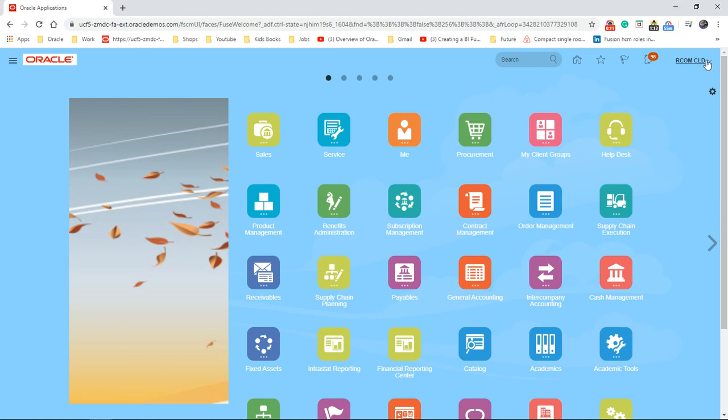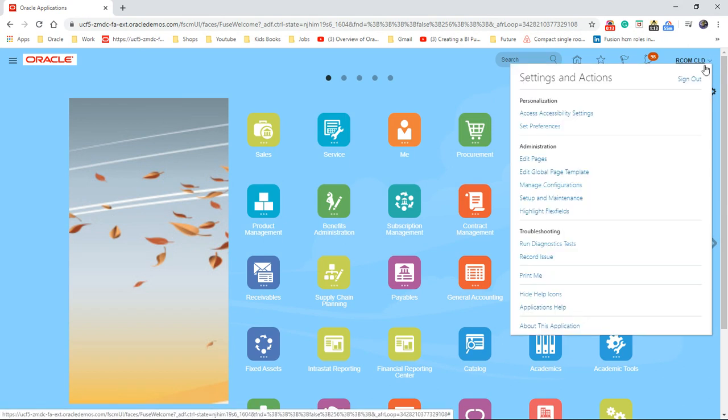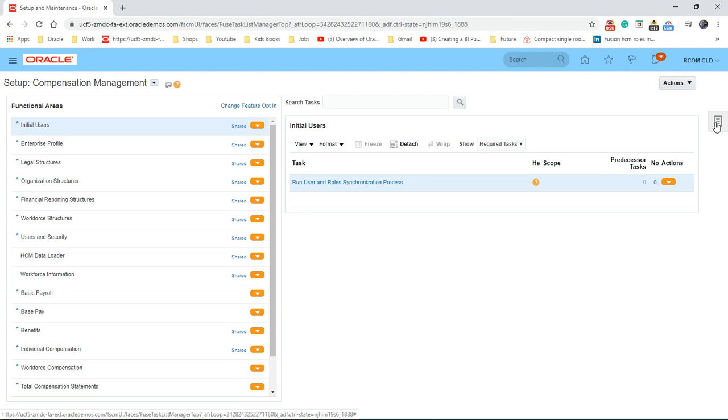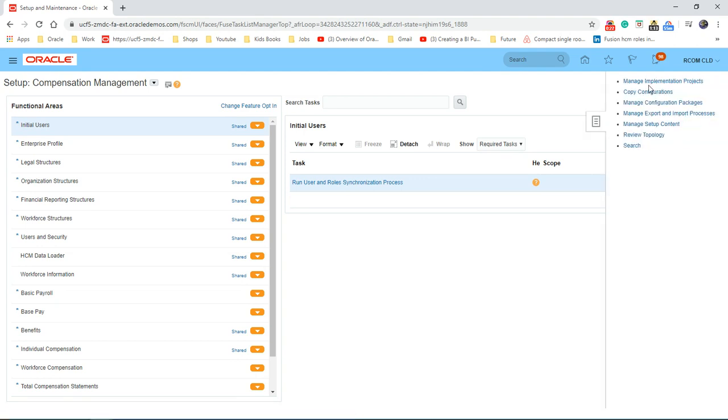Let's go to the username, setup and maintenance, task area, manage implementation projects.